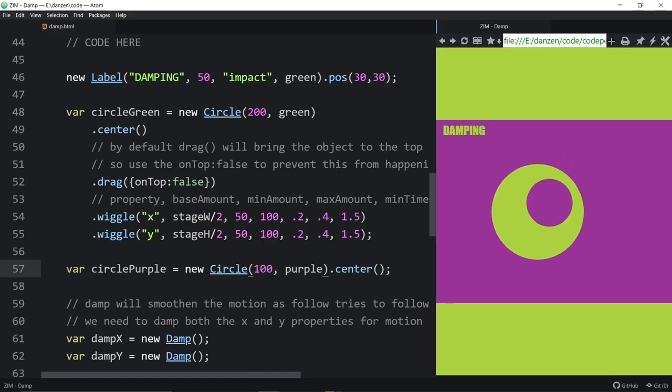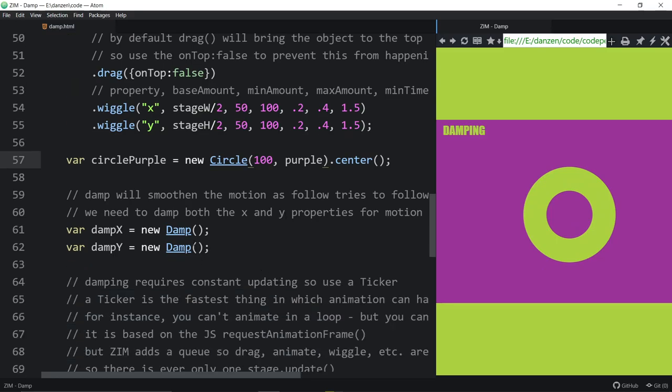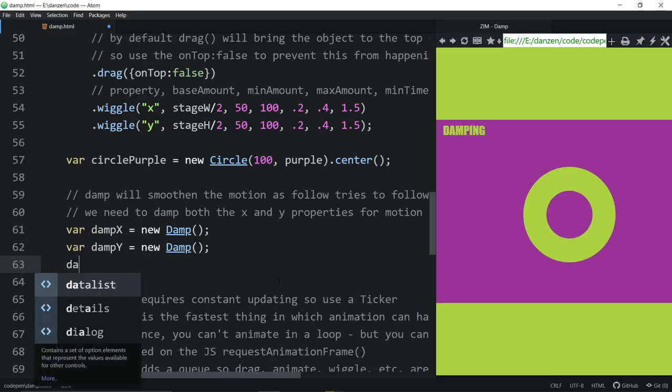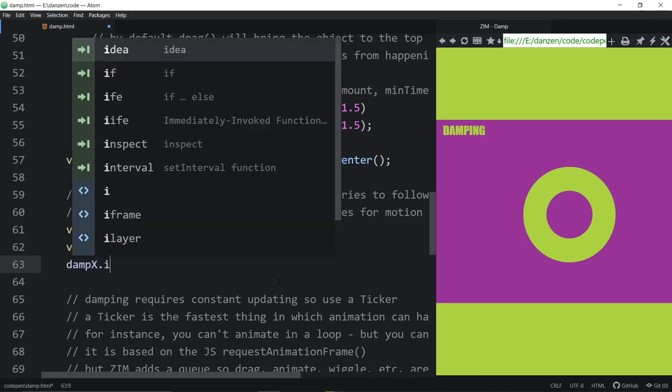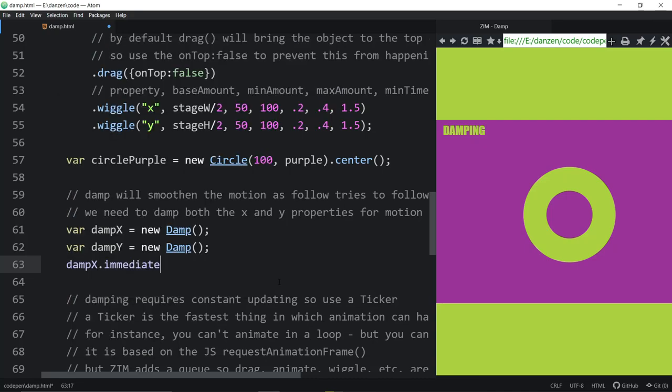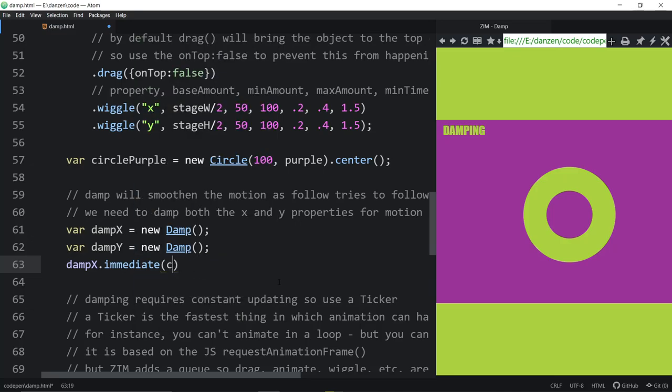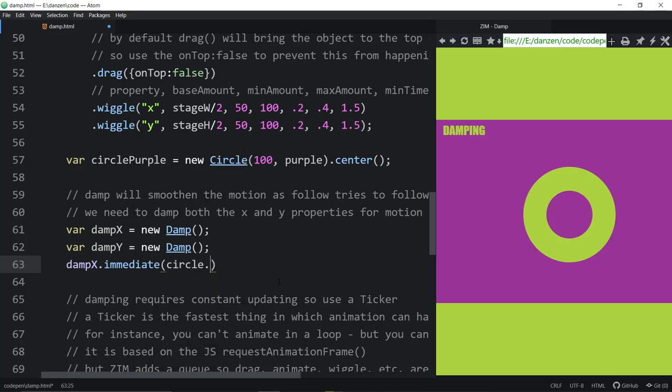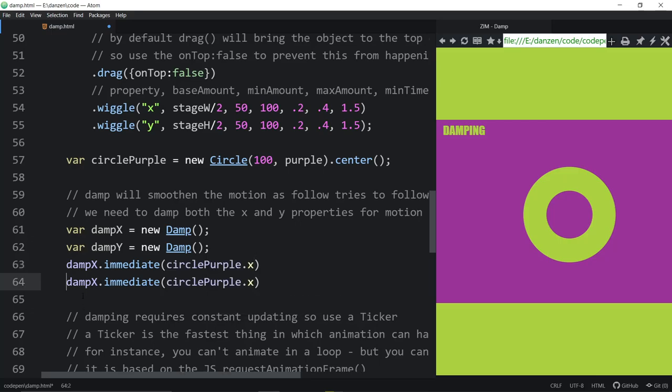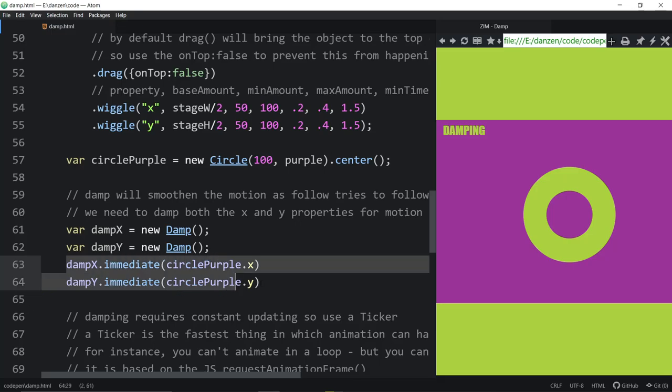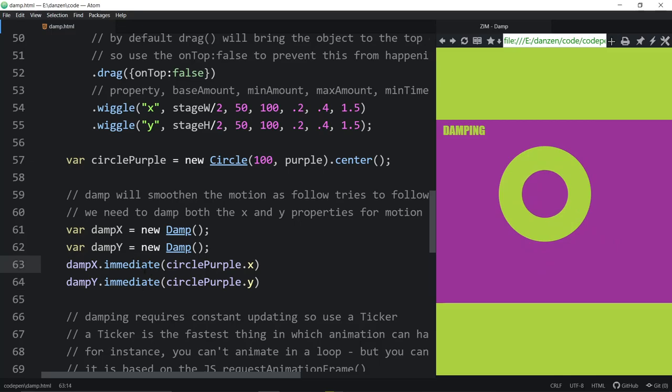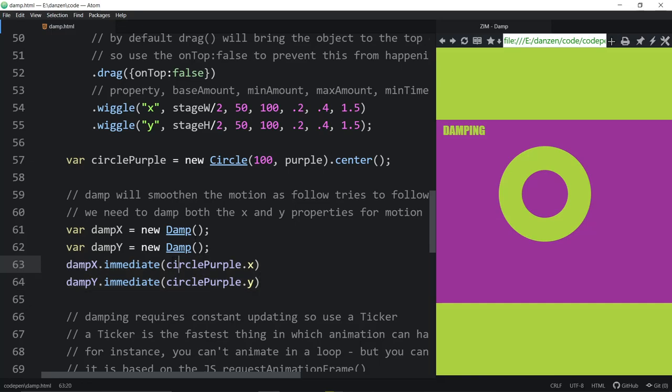Or indeed, you can say damp x dot immediate and then tell it circle purple dot x. And same with the y. But this is sort of like a two-step process. We don't necessarily want to do that. This is saying, hey, go immediately to there. I hope this works. Yeah, that worked. That says go immediately to there. And you can use that anytime you want. Right now we're using it right at the beginning. But if we're going to use it right at the beginning, we may as well pass in to the damp where we want to start.